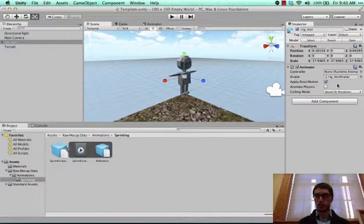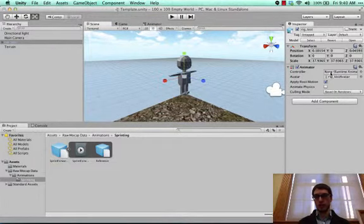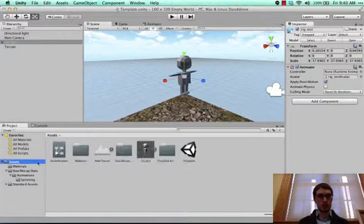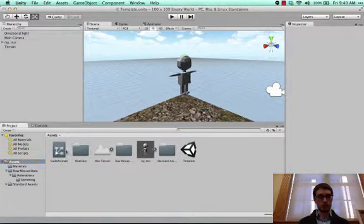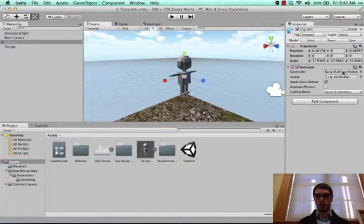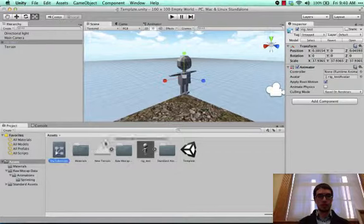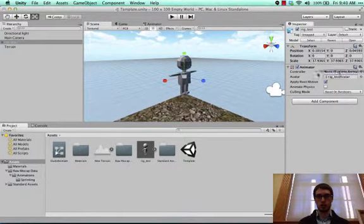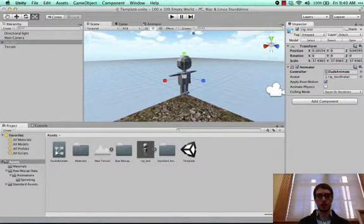So this happened to me before. Oh, yes. So this time, the issue is that I made my animator controller right here, dude animate. And I didn't put it into his animator component. Always got to make sure you specify which animator controller you want to use. Now when I press play, you should see him animate.